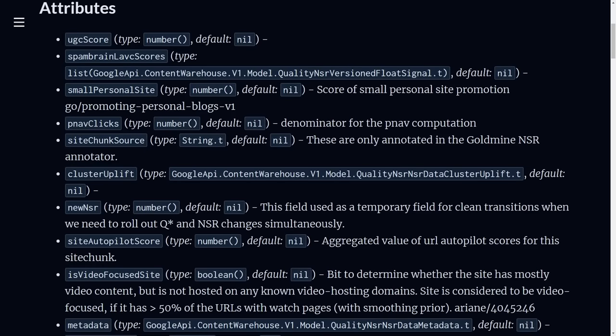One of these ranking categories is the small personal site. Google is ranking these separately than how they're ranking the mainstream sites, and some people have been taking this as evidence that Google is demoting small personal sites like smaller blog sites in favor of bigger brands.